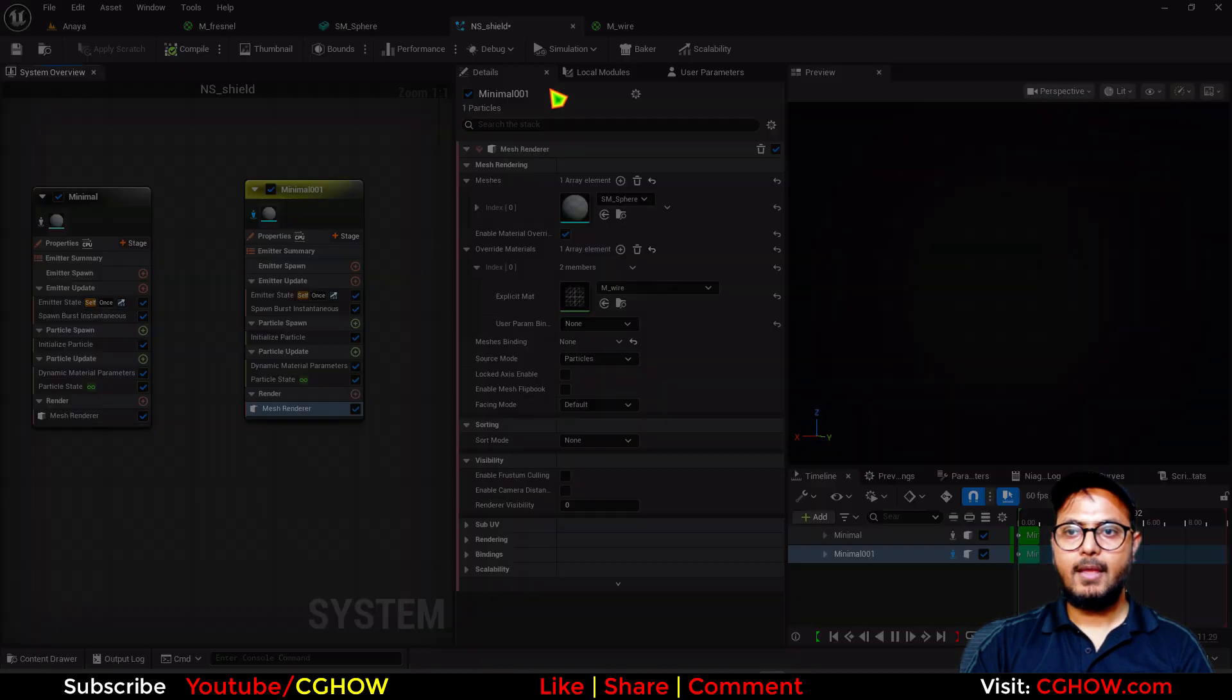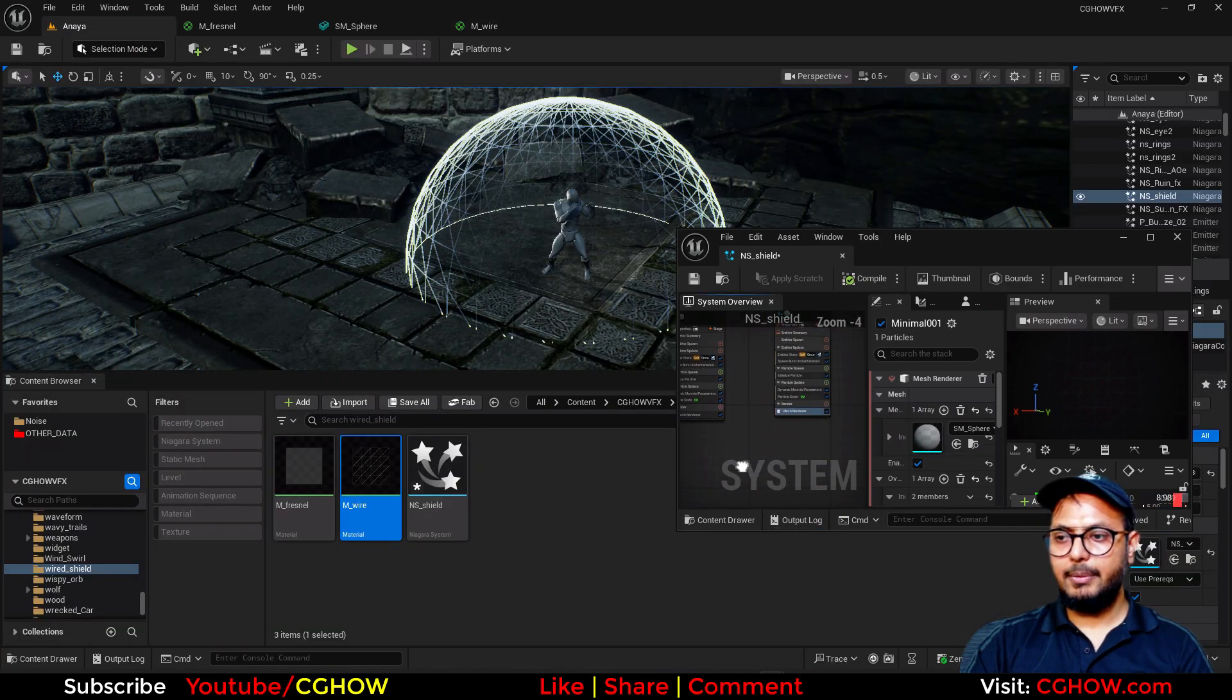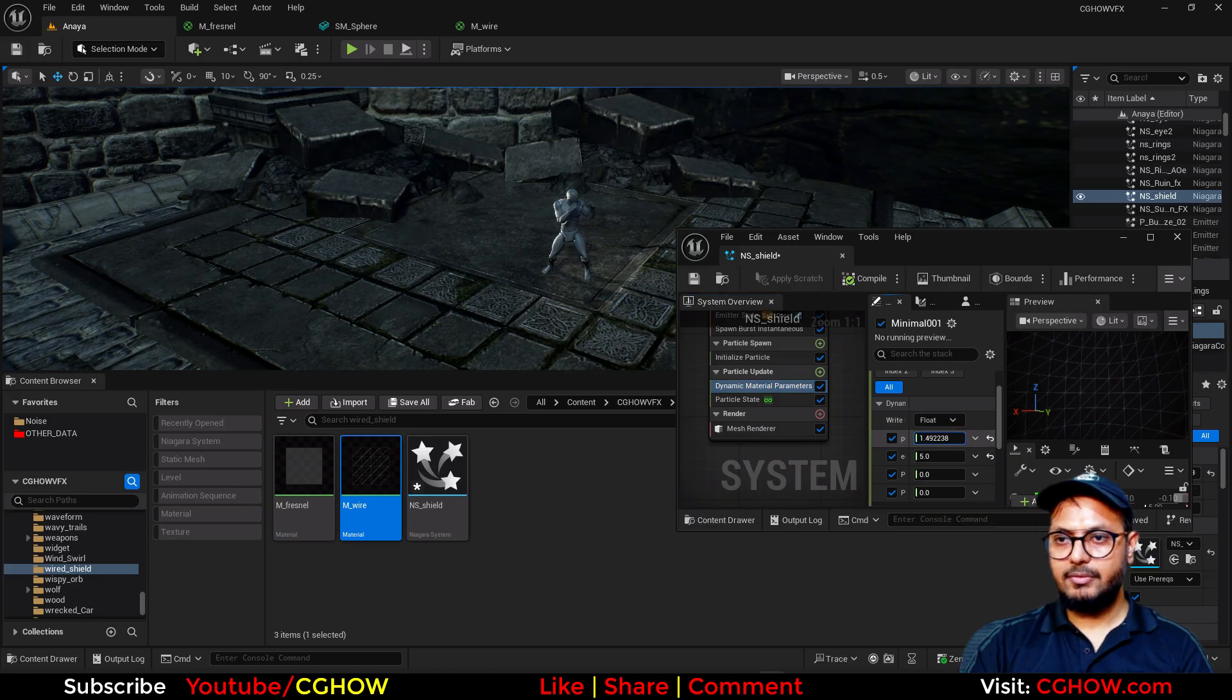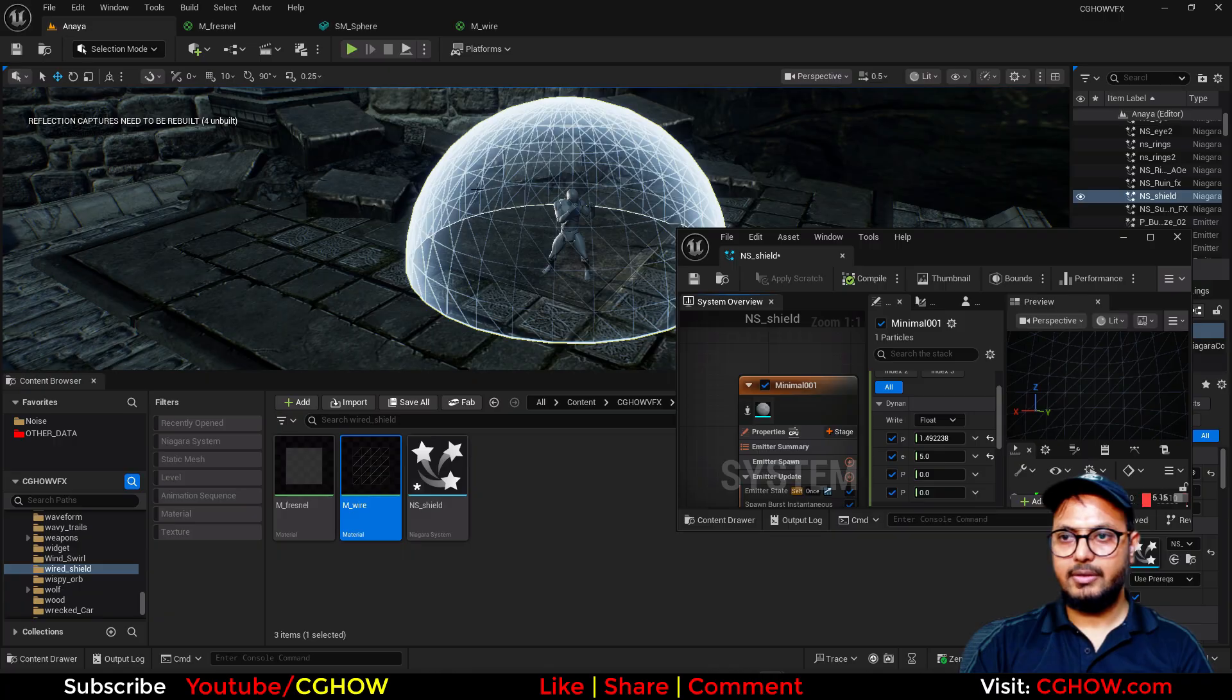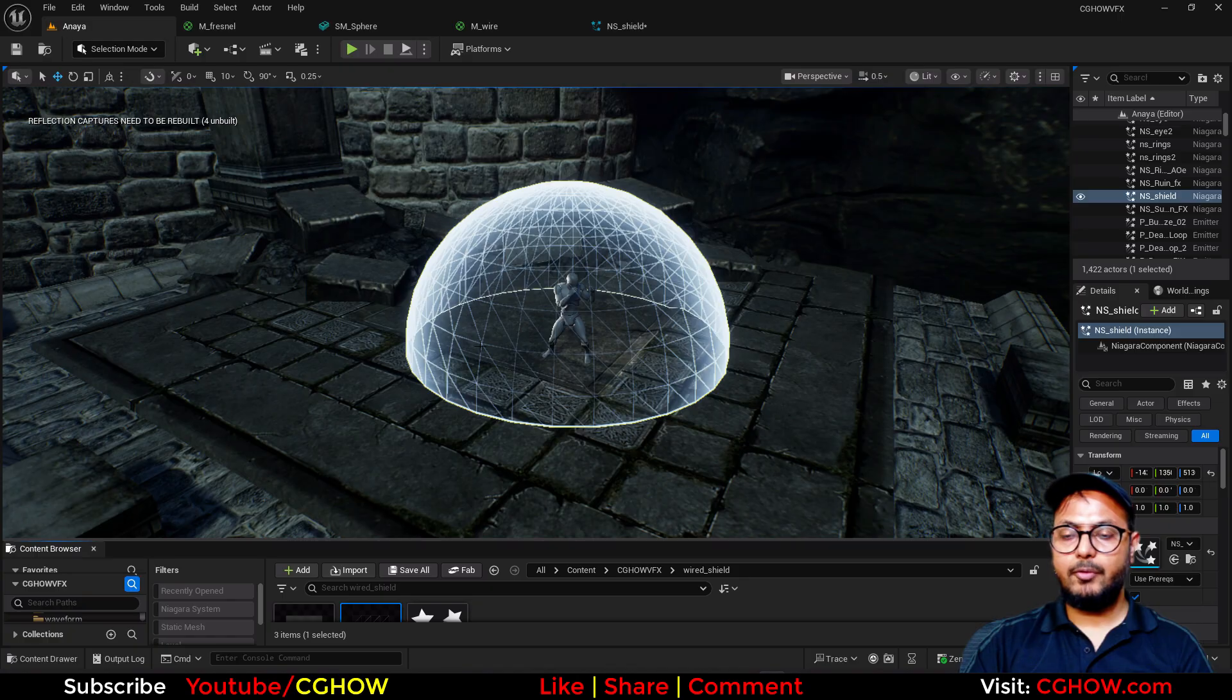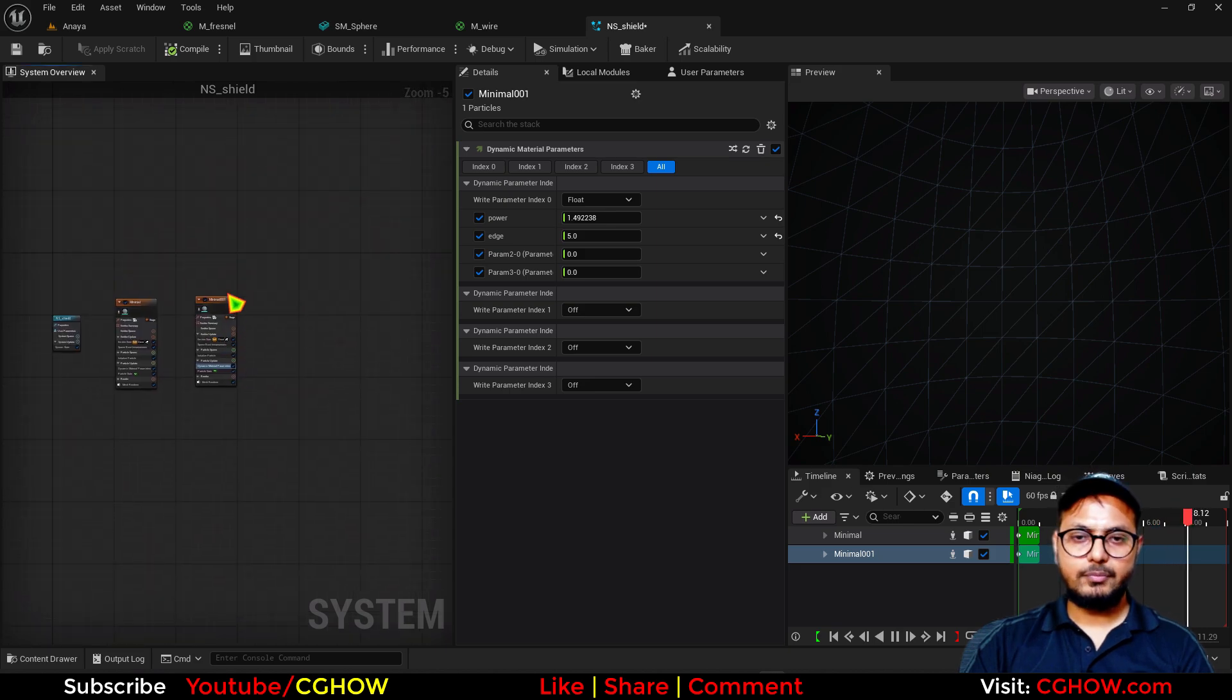You have now separate control on the dynamic parameter. So in this one I will decrease this value so wireframe will be visible more. And then you have this. Cool. The next thing you can do is you have this wireframe, if you want on these points you want to spawn particle you can do that.